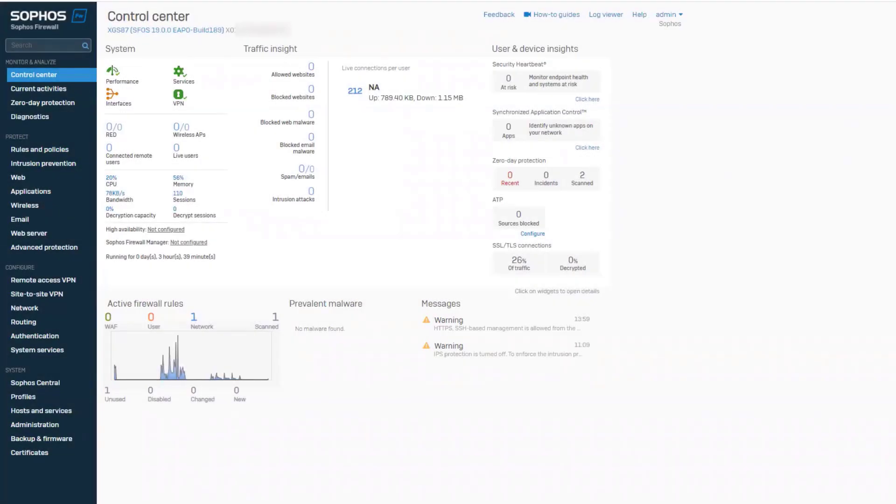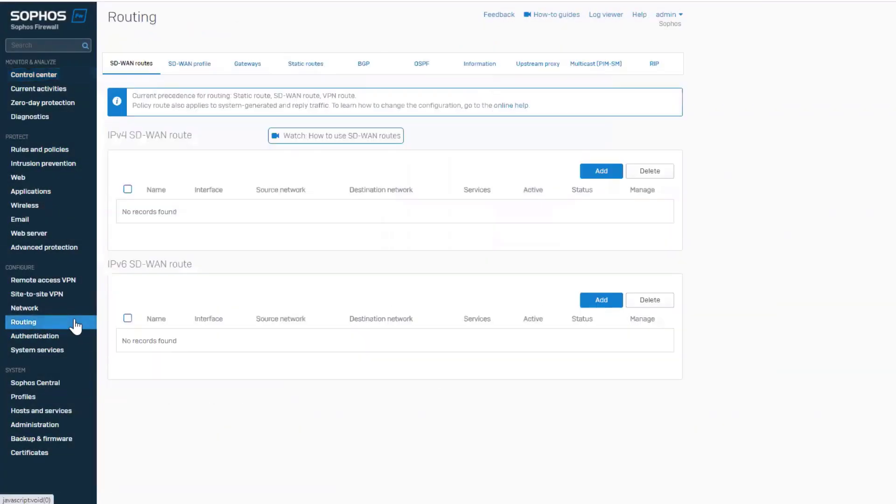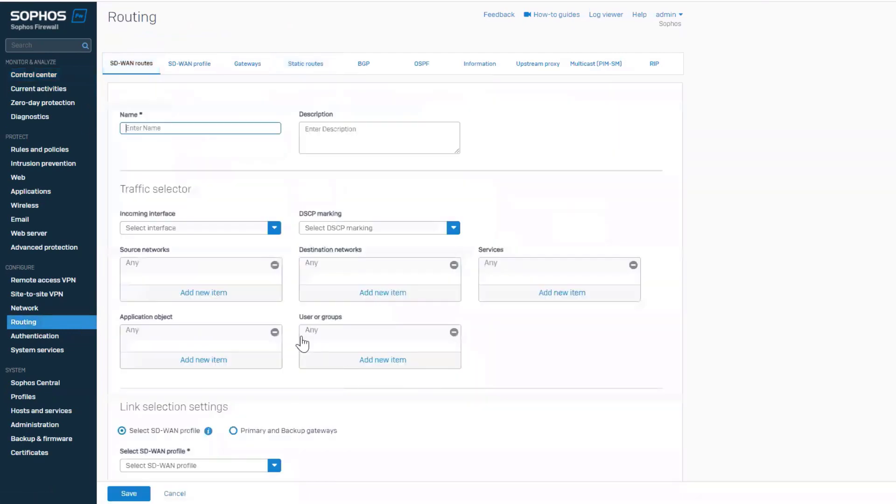Let's see how we can set this up. Navigate to Routing SD-WAN Routes and add a new route named Demo SD-WAN.